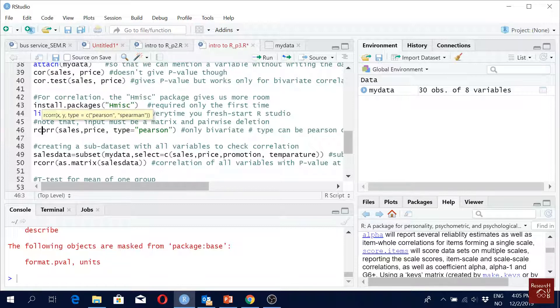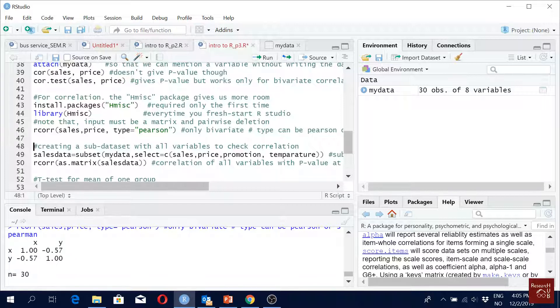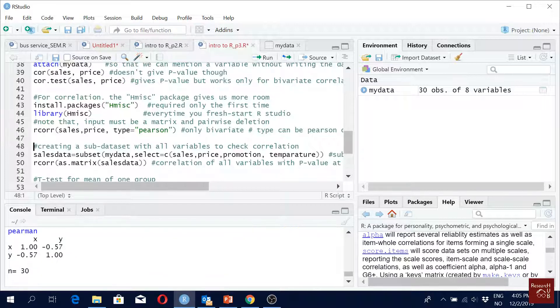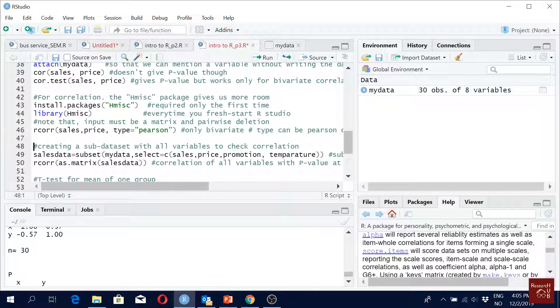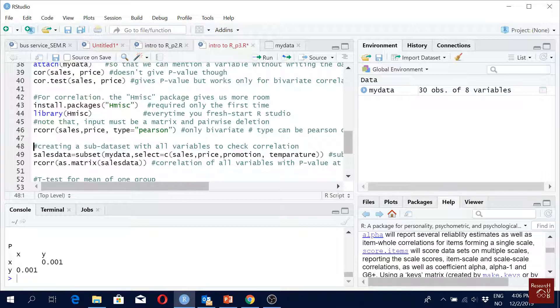Right? So the simple form, it gives also, it gives the correlation between two variables, also gives you the sample size, also gives you the p-value in the matrix below, right?